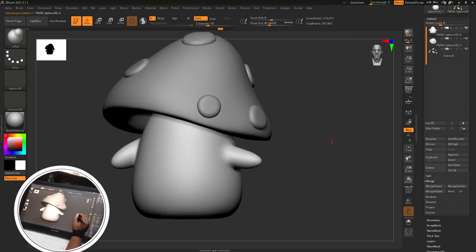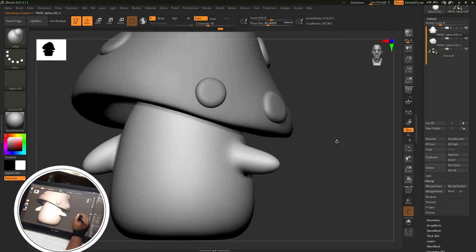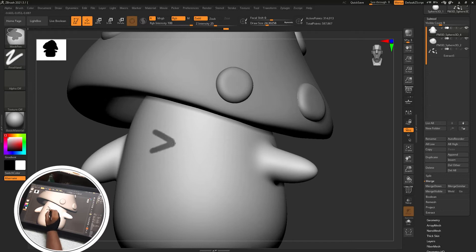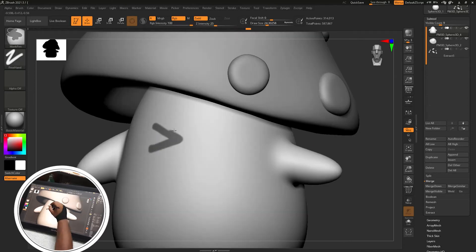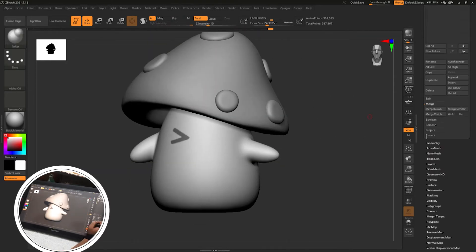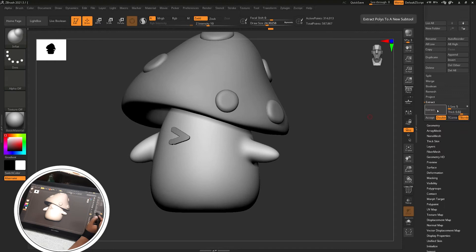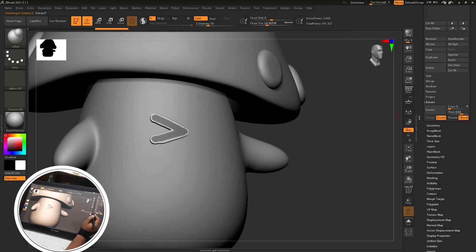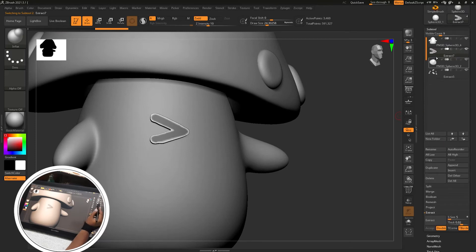Then change the size and the shape using move brush. Then for the eyes I am creating a mask by holding control. To remove the mask, control and drag, control and alt then drag on the mask area that will remove the mask.